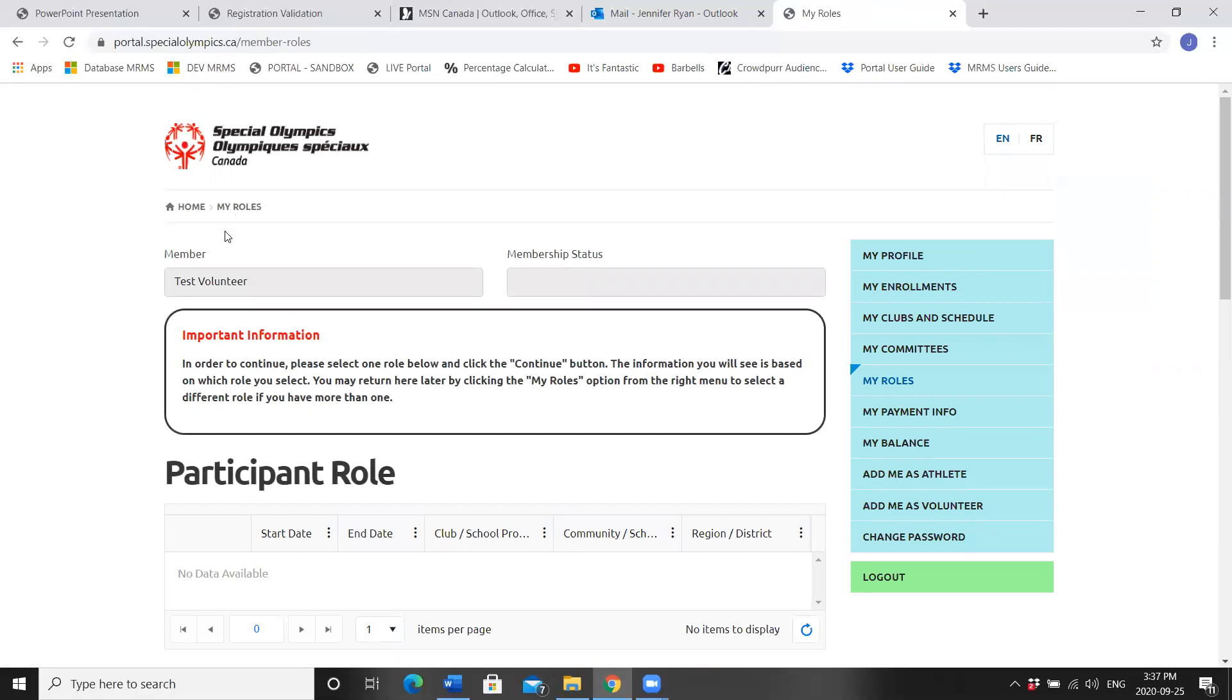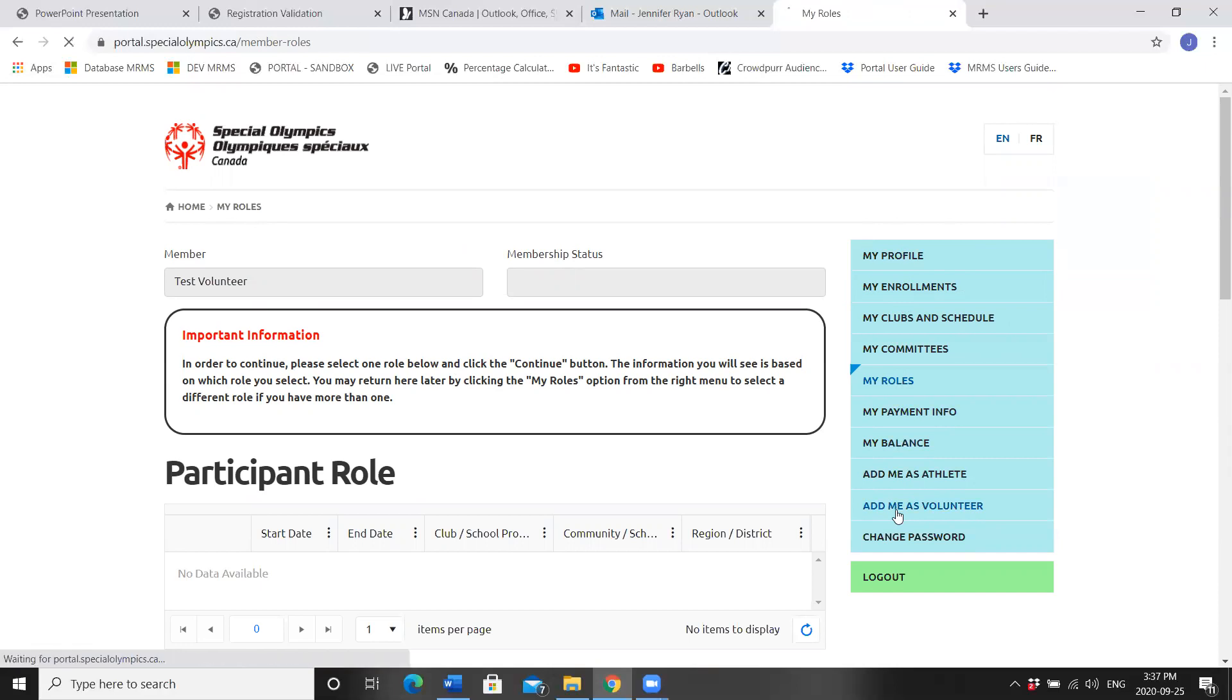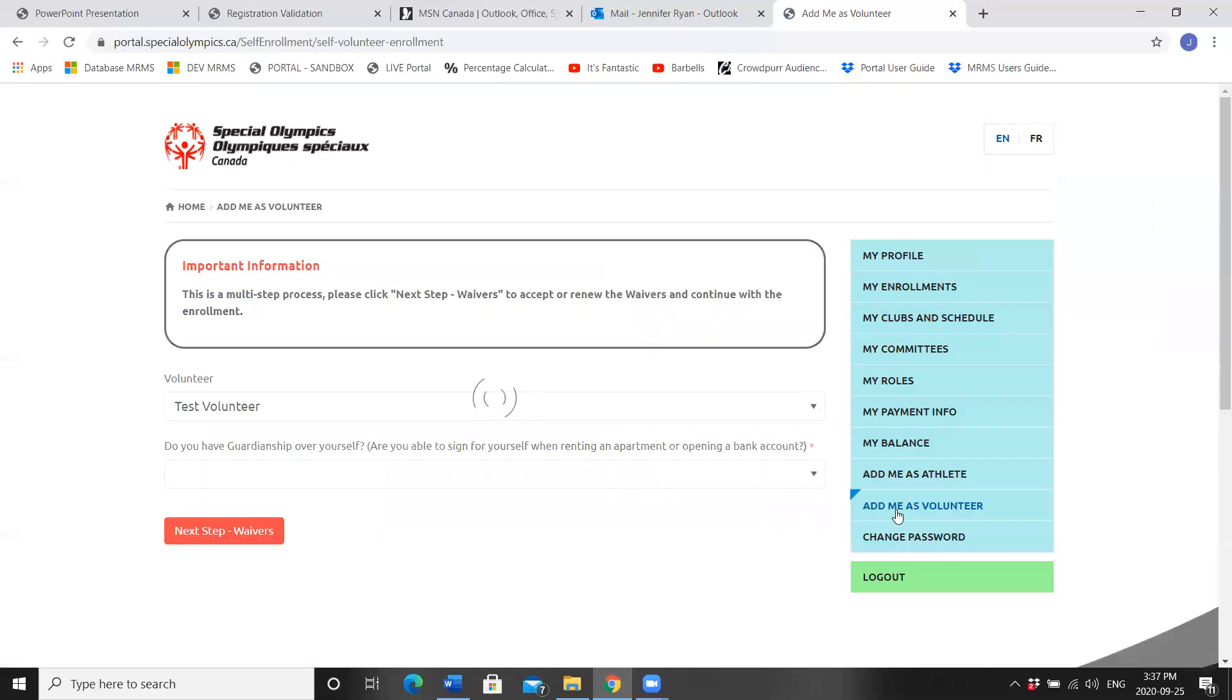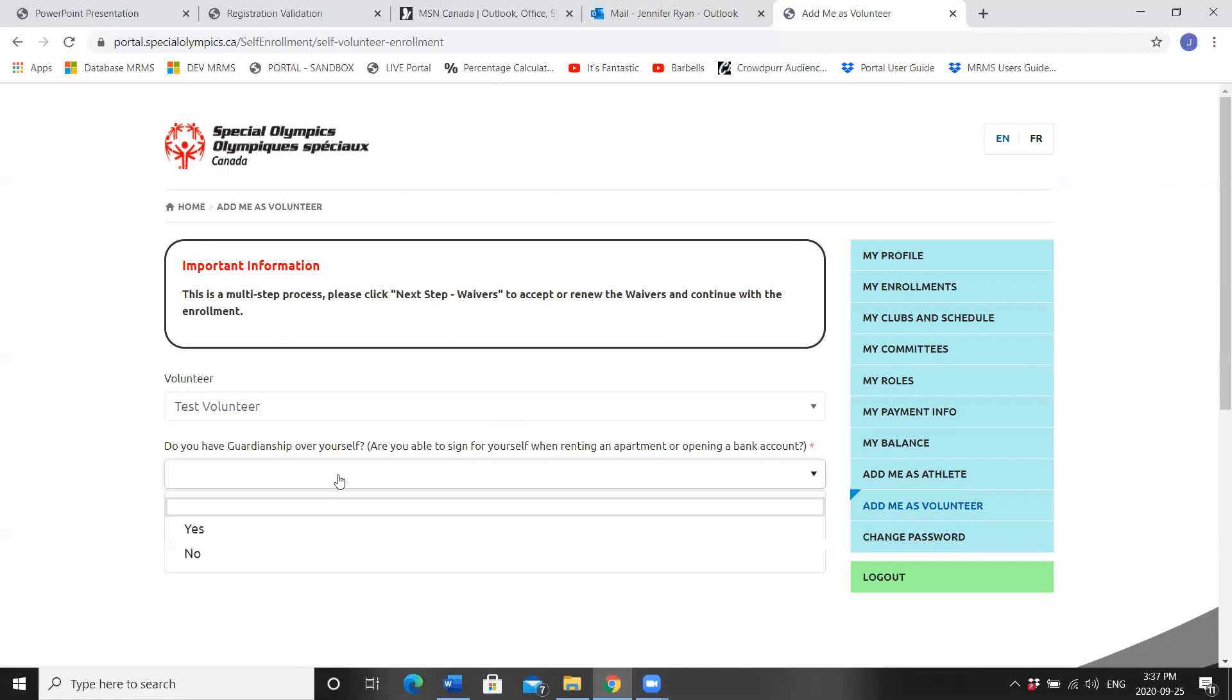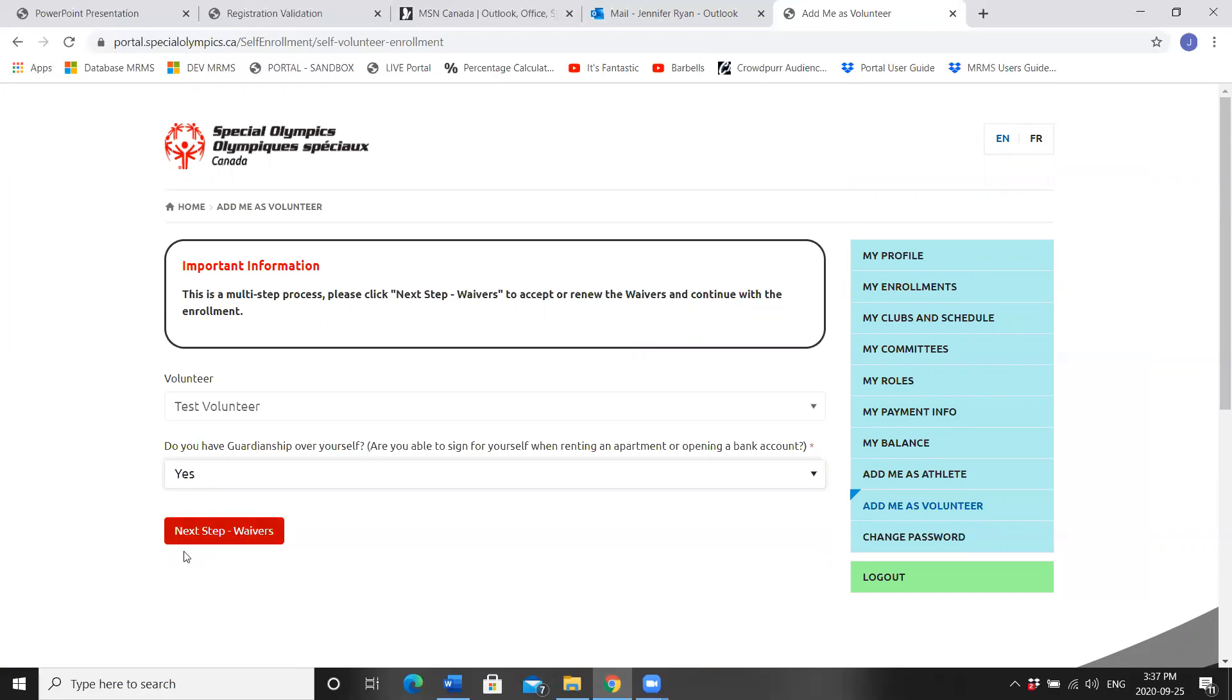You'll notice that you're back to the My Roles landing page. Now that our profile is complete, we're going to look at the blue menu and add me as a volunteer. Test volunteer. Test volunteer. Do you have guardianship over yourself? Are you able to sign for yourself when renting an apartment or opening a bank account?